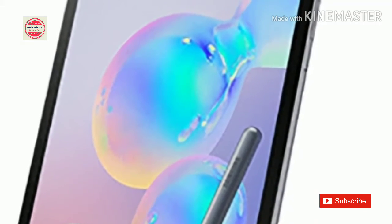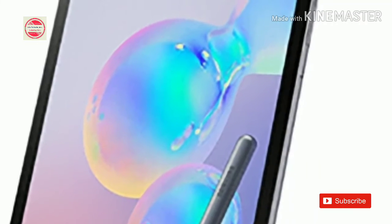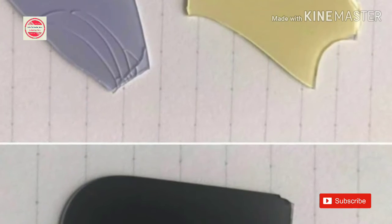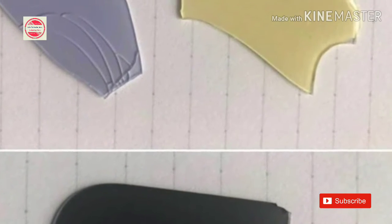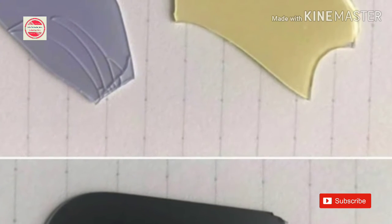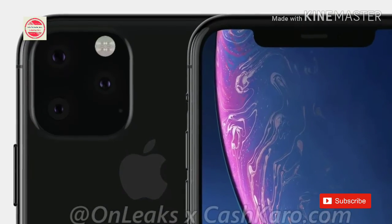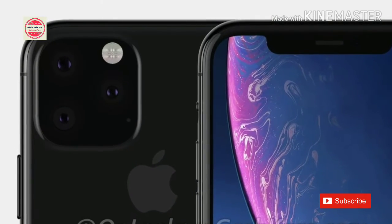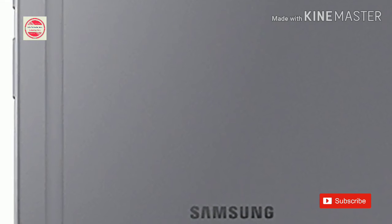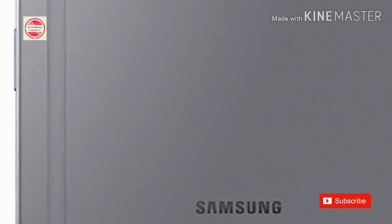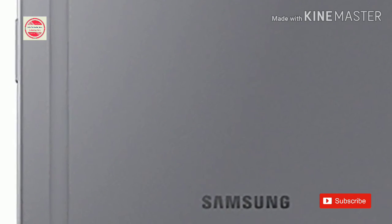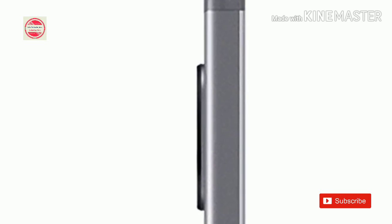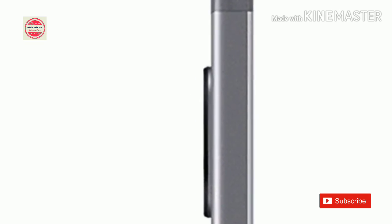Multimedia isn't neglected too as quad speakers tuned by AKG and Dolby Atmos make the whole movie-watching experience complete. To our surprise, the tablet also carries not one but two cameras on its back. The main one is 13 MP while the secondary unit has ultra-wide 123-degree field of view. The front holds an 8 MP camera for selfies and video calls.